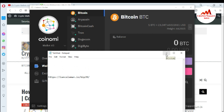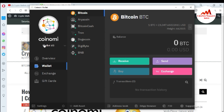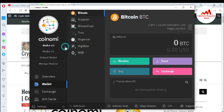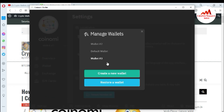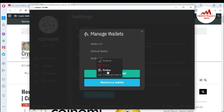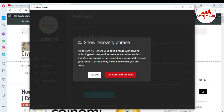If you want to get the backup first, go to your Coinomi wallet. Let's suppose I want to back up wallet number three — just simply click on it. There is a fourth option: Manage Wallet. Click on wallet number three, then the third option: Backup. Please do not share your seed phrases with anyone, including websites, online services, or other wallets, as doing so may result in the permanent and irreversible loss of your funds.